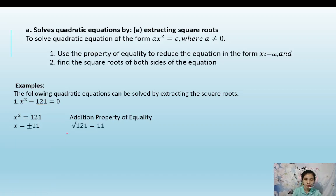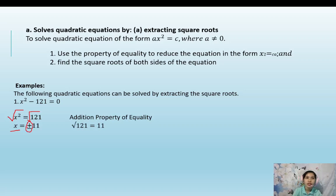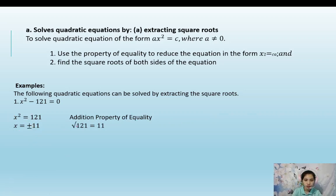Then we extract the square roots of both terms. The square root of x squared is x, and the square root of 121 is positive or negative 11. Remember: any number that comes from the radical sign has a positive and negative value. So x equals plus or minus 11.